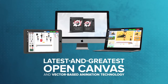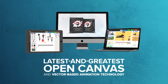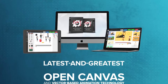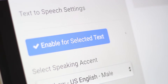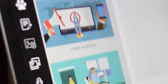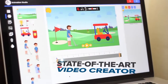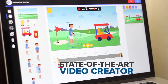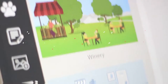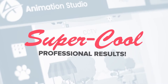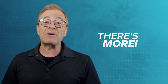With our newest app that utilizes the latest and greatest open canvas and vector-based animation technology, as well as our own cutting-edge text-to-speech technology, this is all going to be put together into an amazing piece of software. It's a state-of-the-art creator that's super easy to use, works on any device, and delivers super cool professional results. But hold on, there is more.